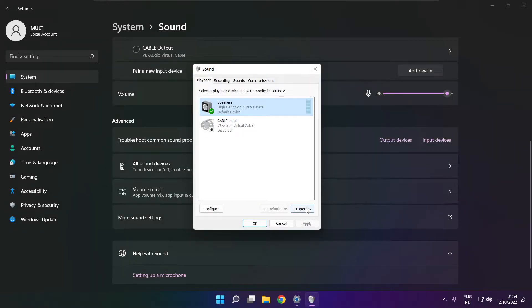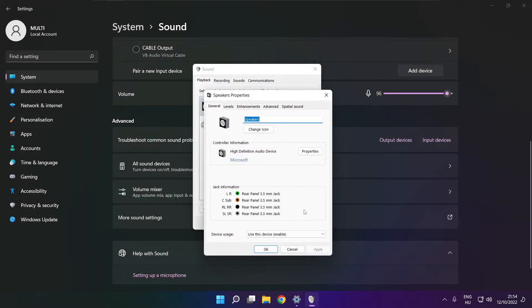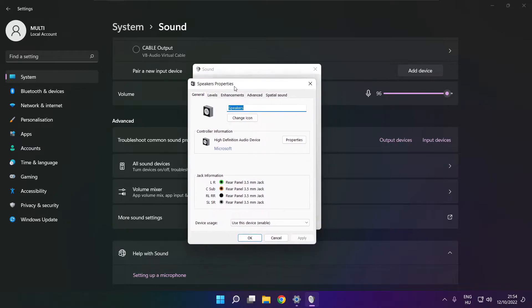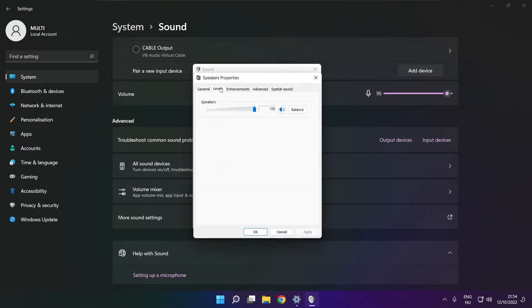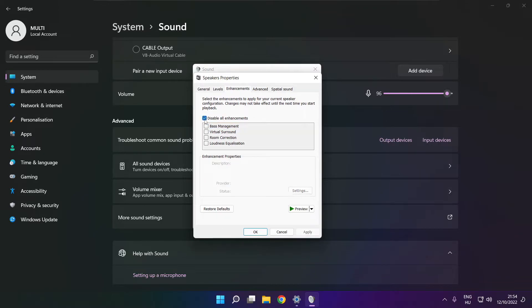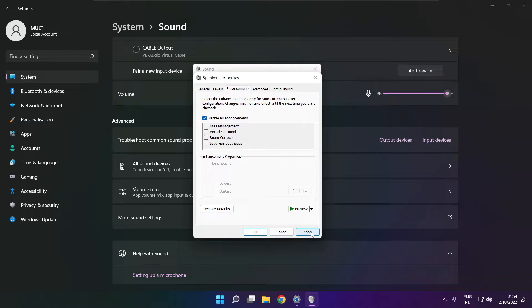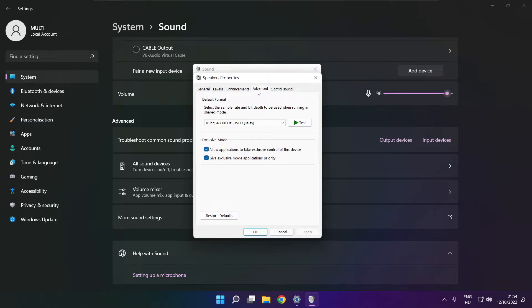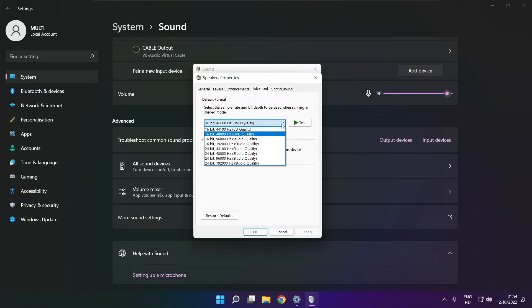Click properties. Click enhancements. Check disable all enhancements. Apply. Click advanced. Try CD and DVD quality.